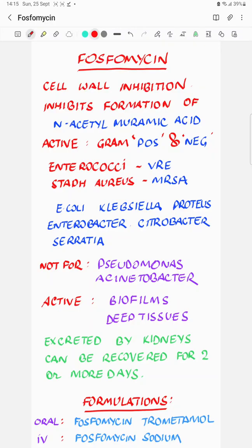Here we will be talking about the antibiotic fosfomycin, which has been in use since the 1970s and has renewed interest because of its activity against many gram-negative and gram-positive resistant bugs. It acts by cell wall inhibition.